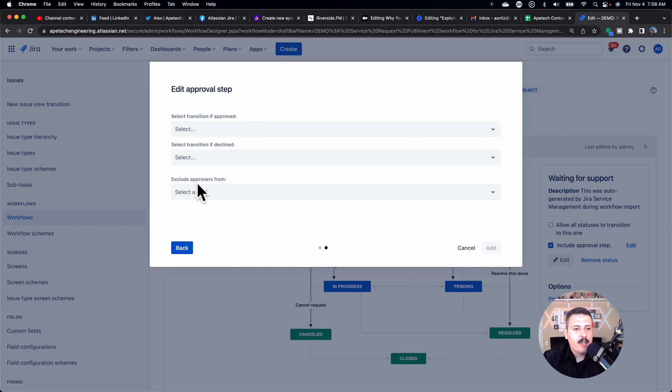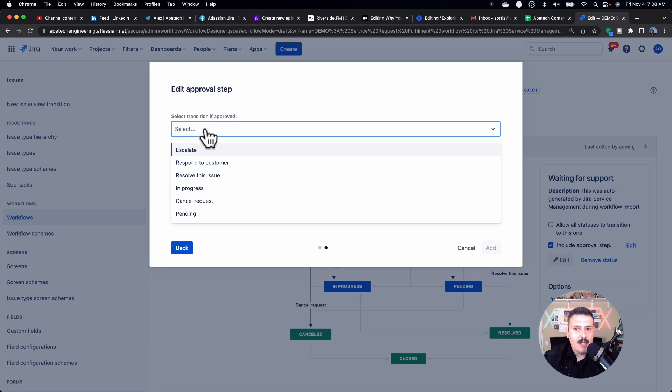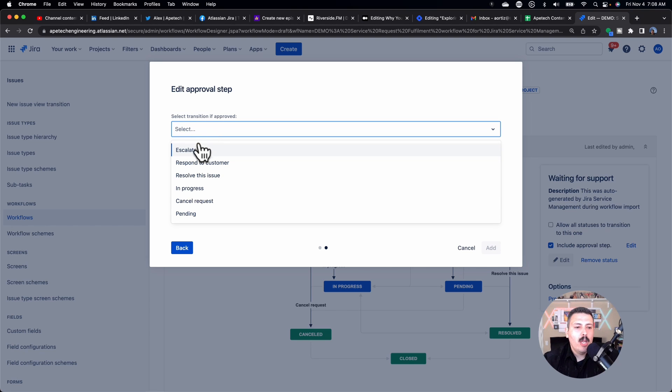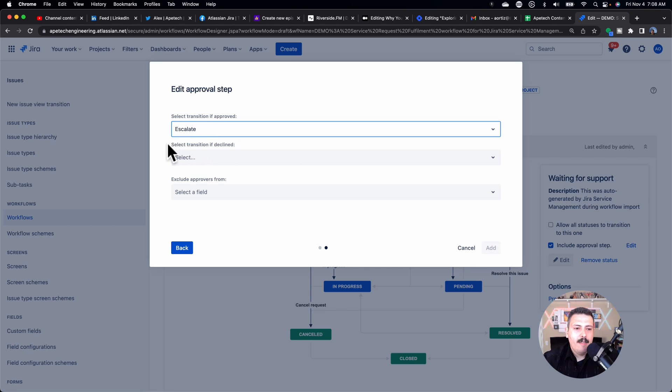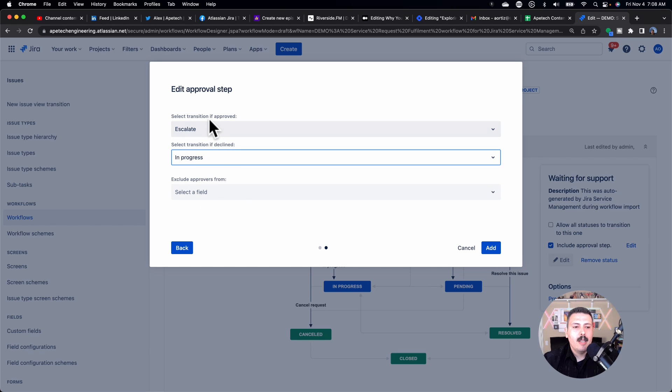And this next step here basically will tell us what happens when the approver makes a decision. So if they approve the decision, if they click the green yes, this is approved, we will escalate. If they decline it, then we're just going to move it to in progress.